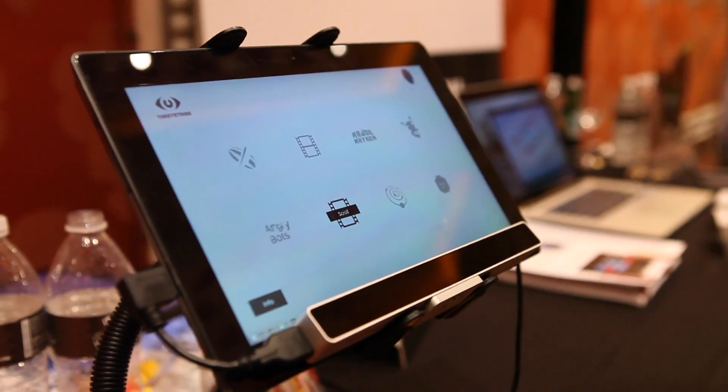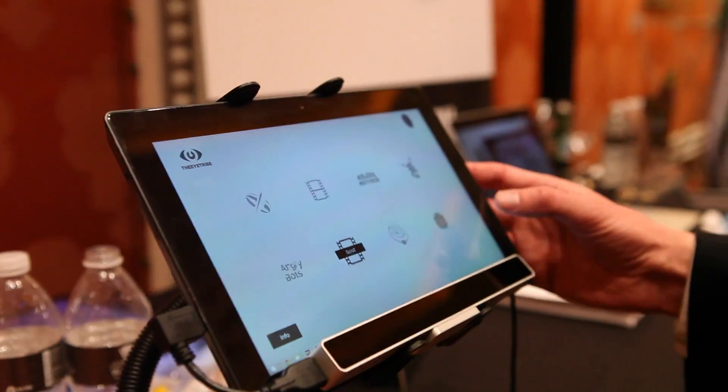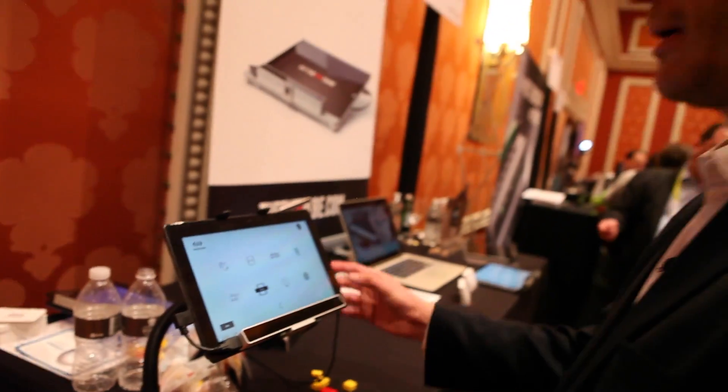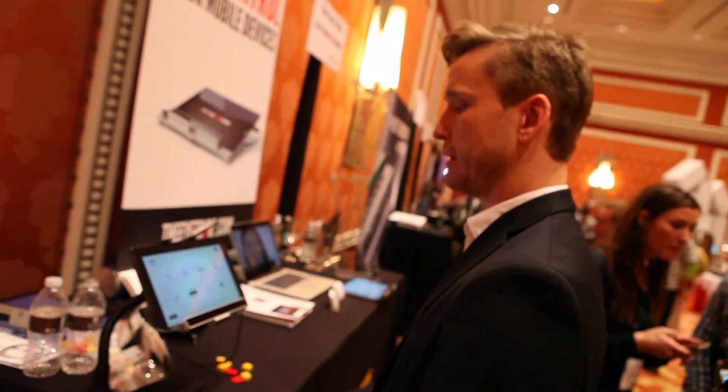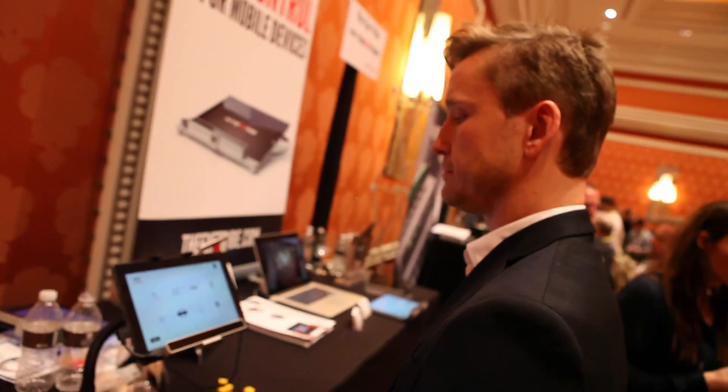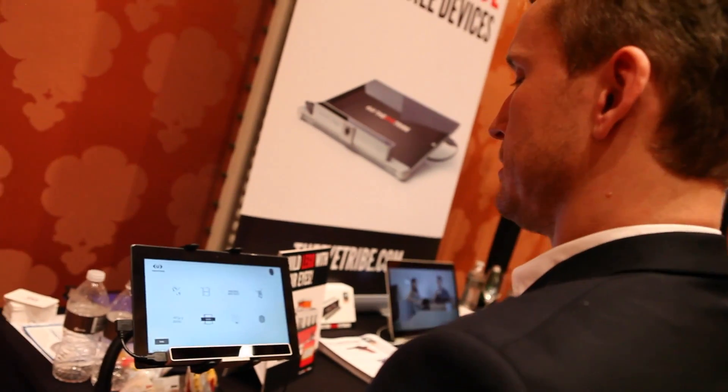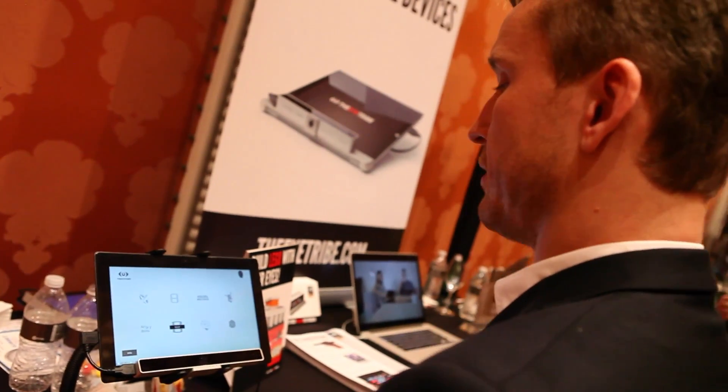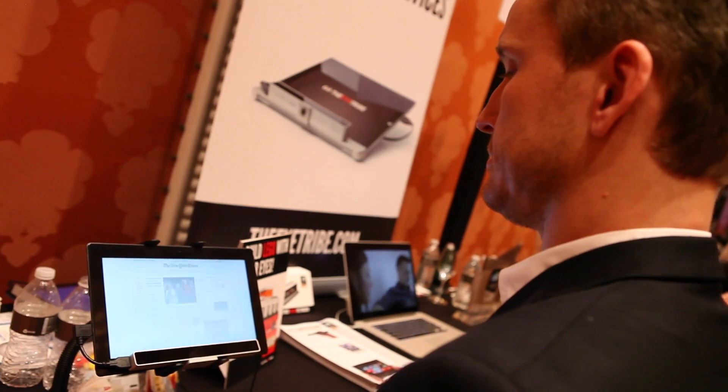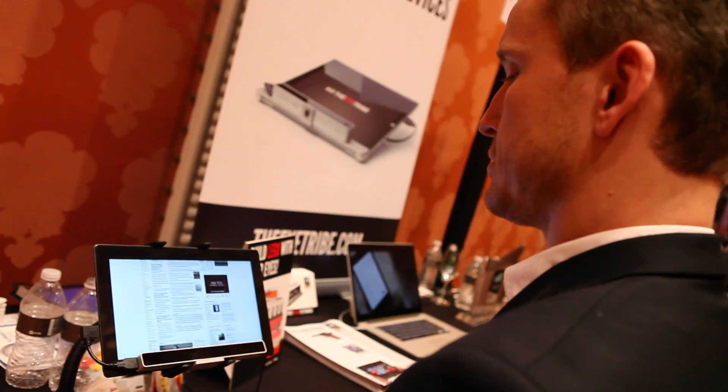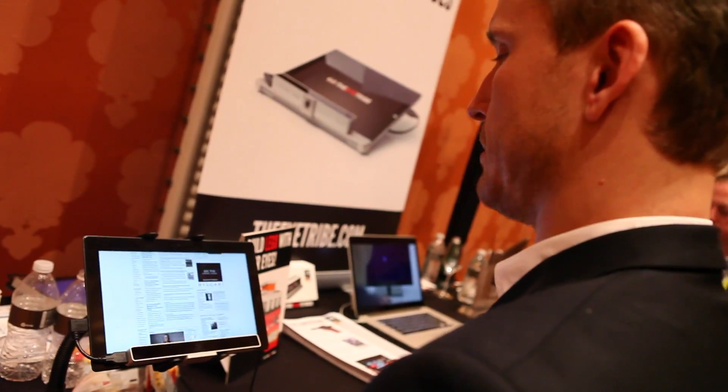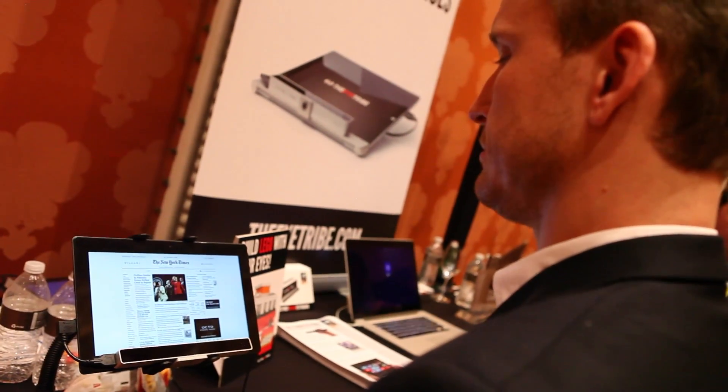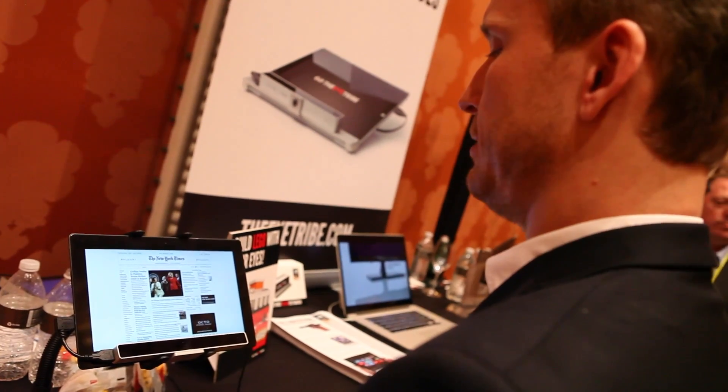Let me show you another demo. This is another classic demo that many people can probably relate to. This scrolling demo here enables you to look at a given web page, look down to scroll down, look up to scroll up.